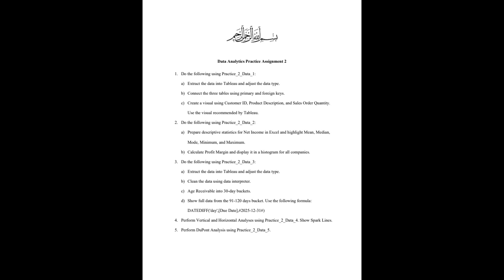age receivable into 30 day buckets, and then show full data from 91 to 120 days. So that's the question. And the formula is down here. In the blackboard, I have revised the practice assignment and the formula is now showing in there. So let's go into Tableau and solve this.